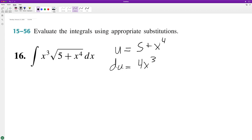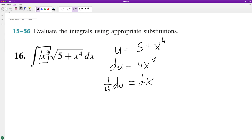The only thing missing is we need a 4 coefficient. To get du equal to dx, we need to multiply by 1/4 to make it equal. So let's go ahead and do this.